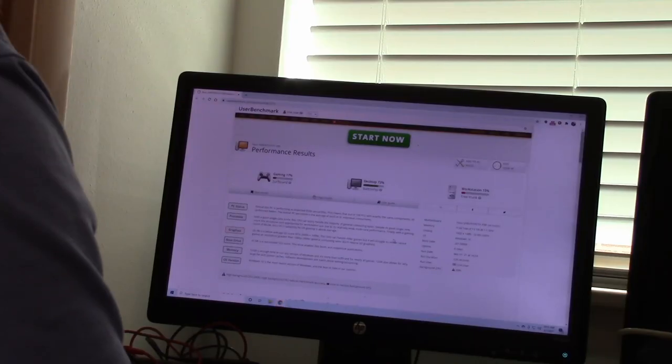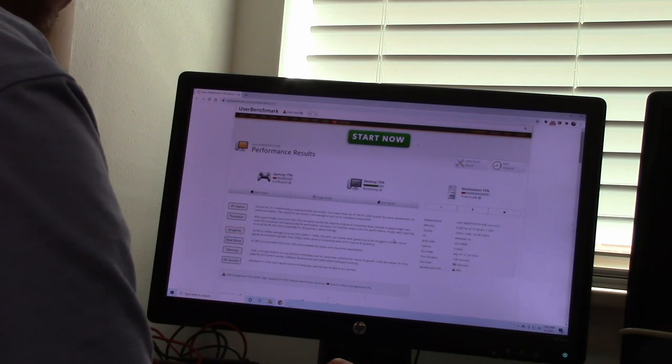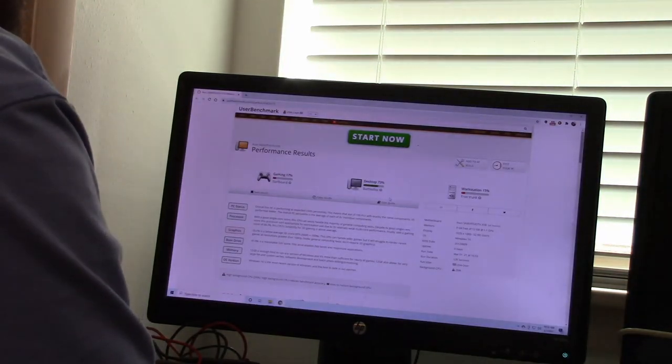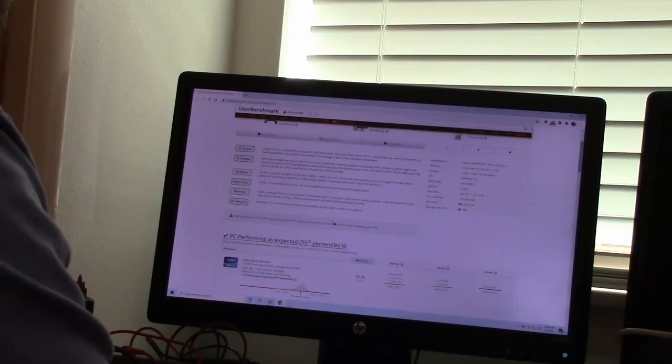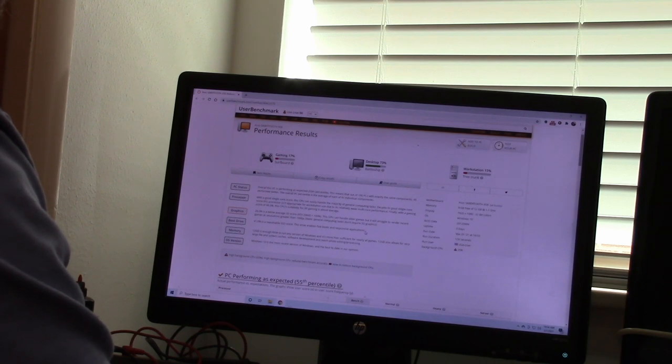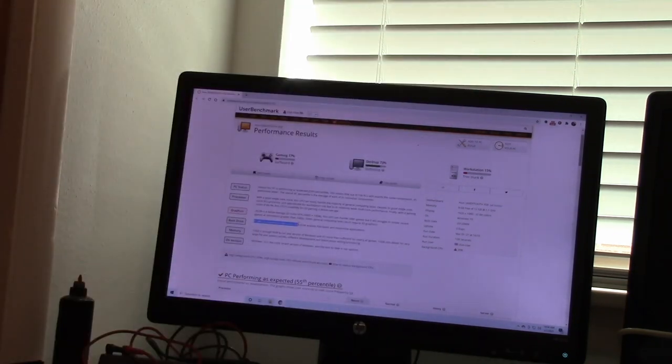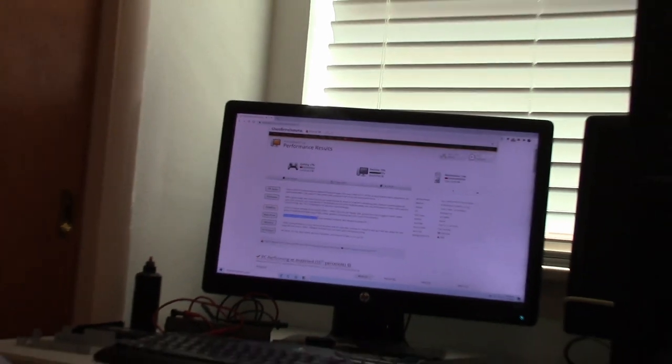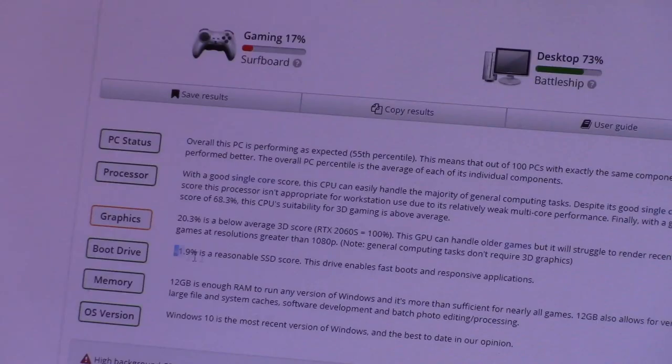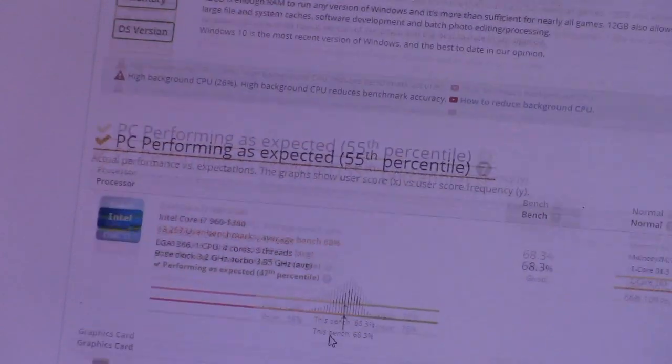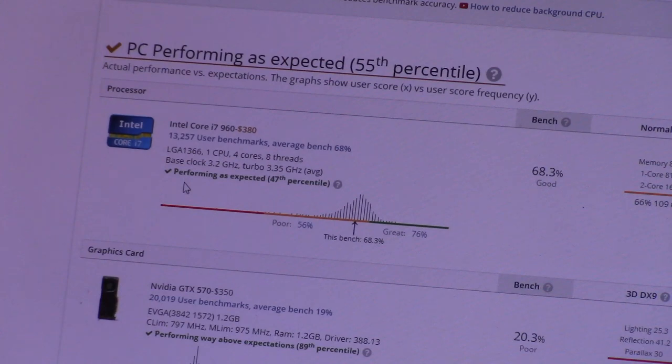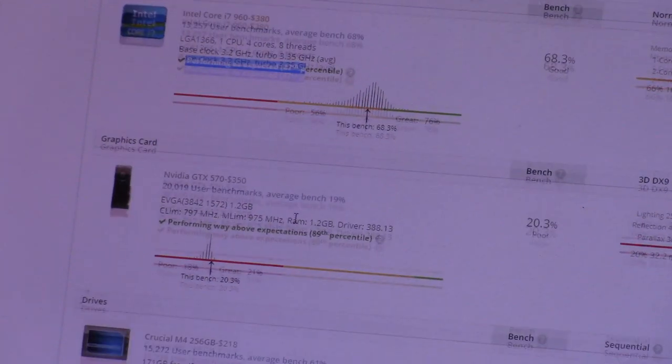Let me go ahead and take a screenshot, print screen, and I'll edit that into the video. But what we have is reasonable SSD score. Okay, so I got a reasonable SSD score. I'm going to zoom in a little. Let's see if we can see how reasonable this is. Okay, so we got a reasonable SSD score. My i7 has performed above expectations. That's nice.